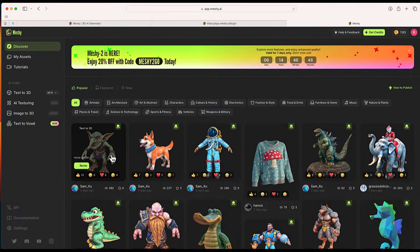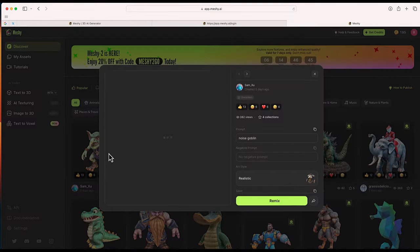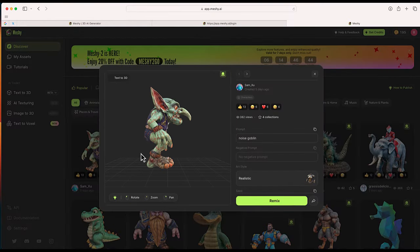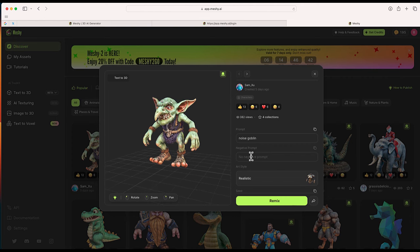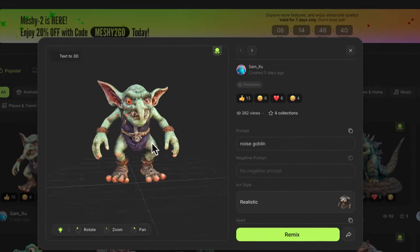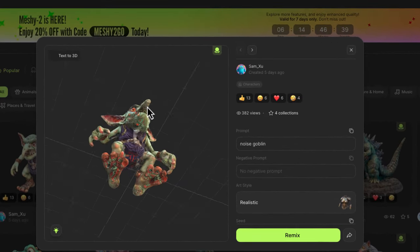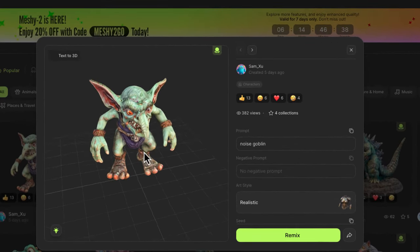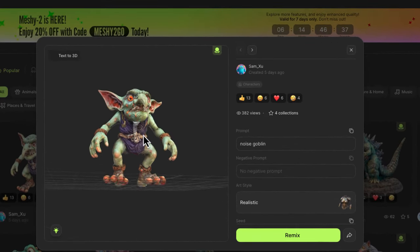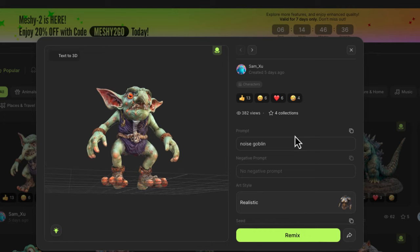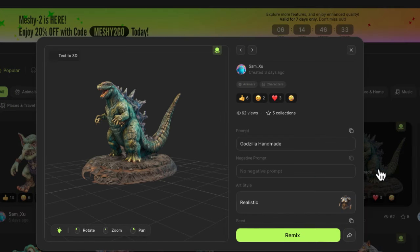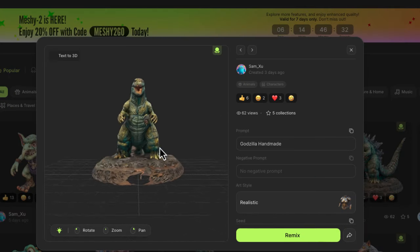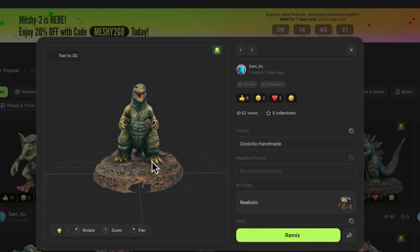Here are some examples of the 3D models that were generated, as well as the prompt which generated this design. You can see some really high quality images. Let me show you one that I really like—this handmade Godzilla.